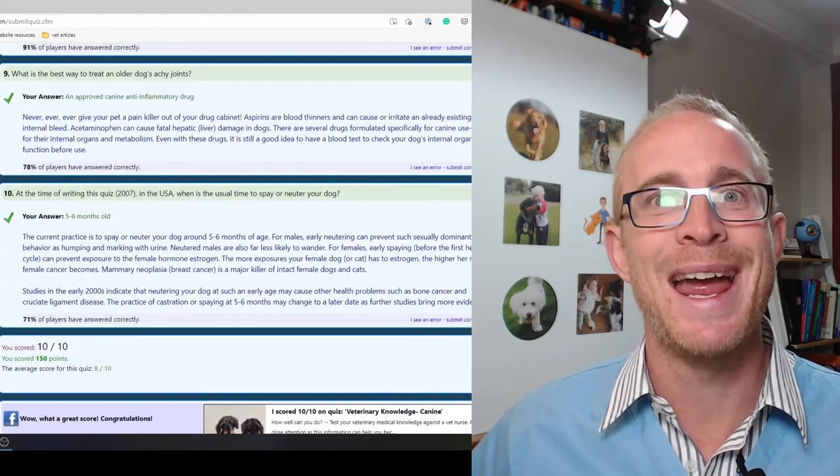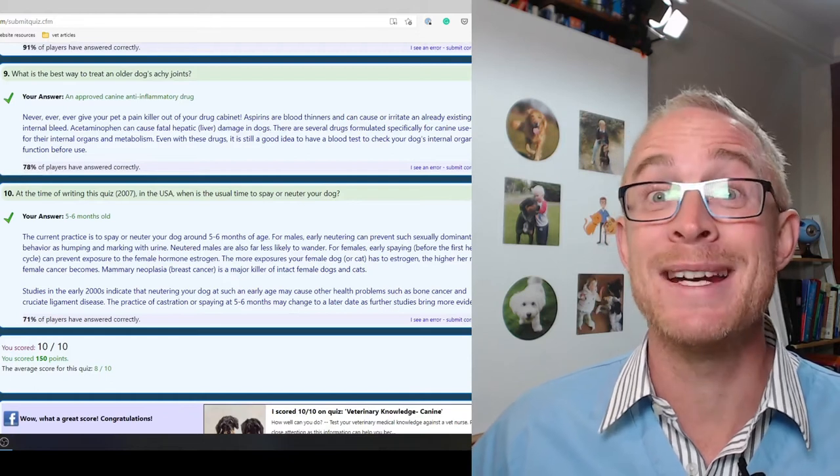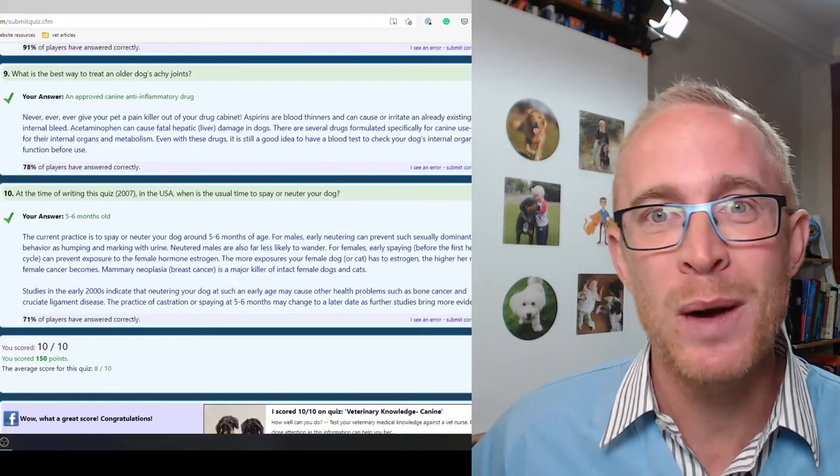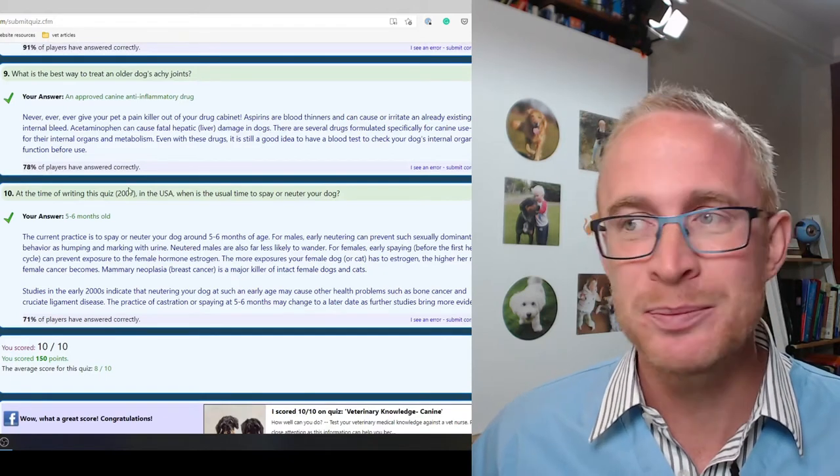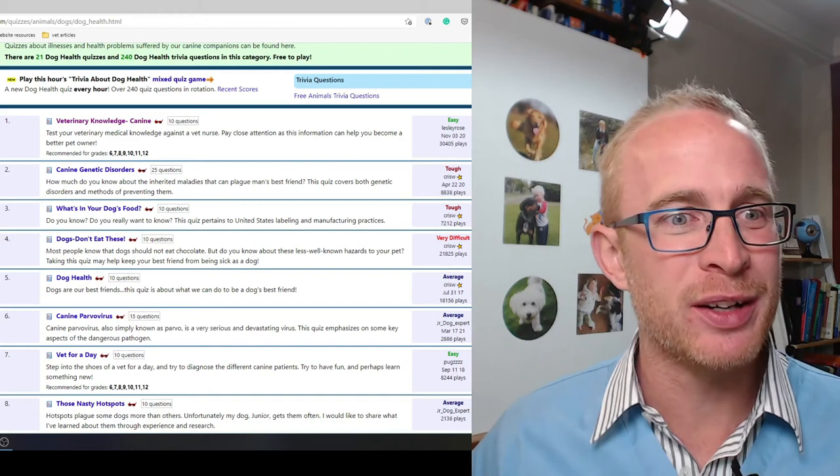10 out of 10. The average score is 8 out of 10. So everyone's doing pretty well with that quiz. Let's try something a little bit harder.